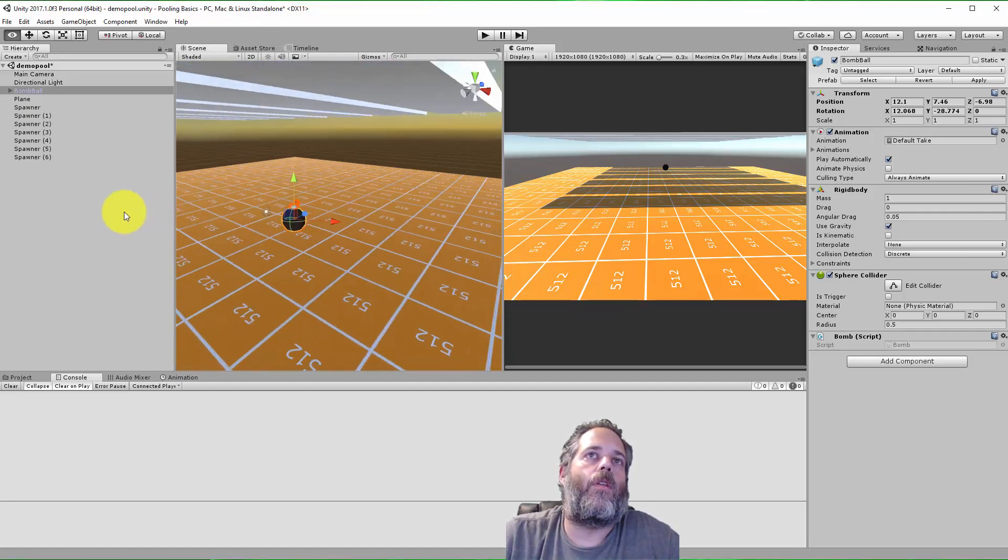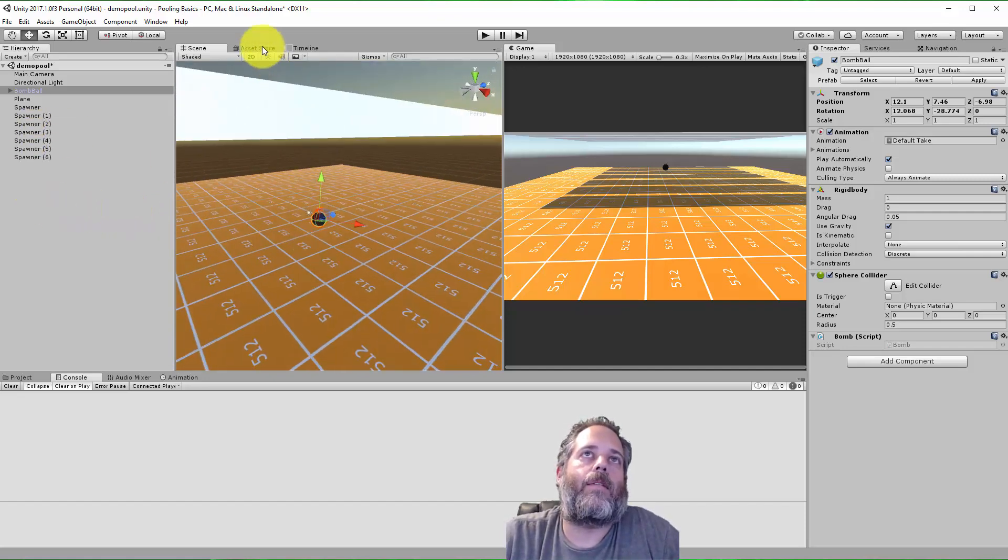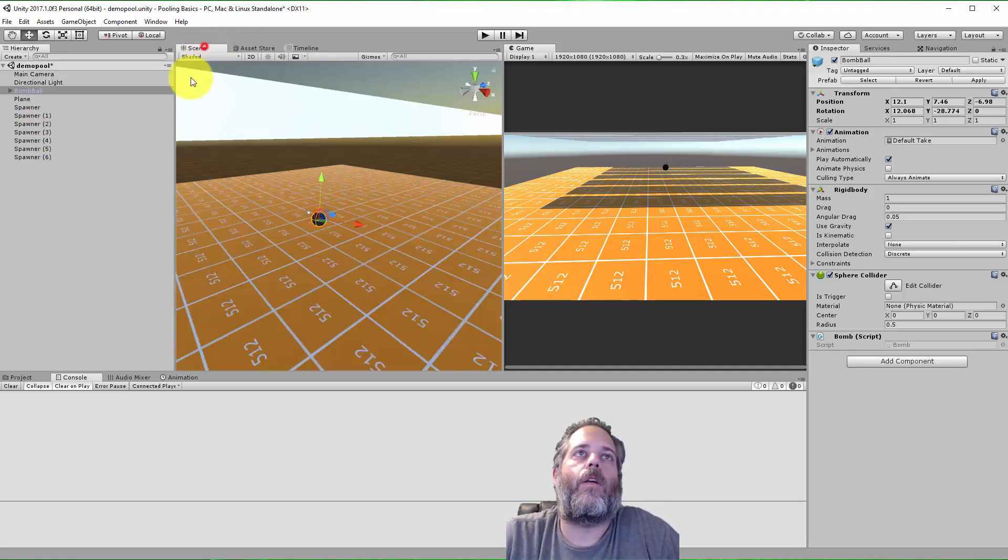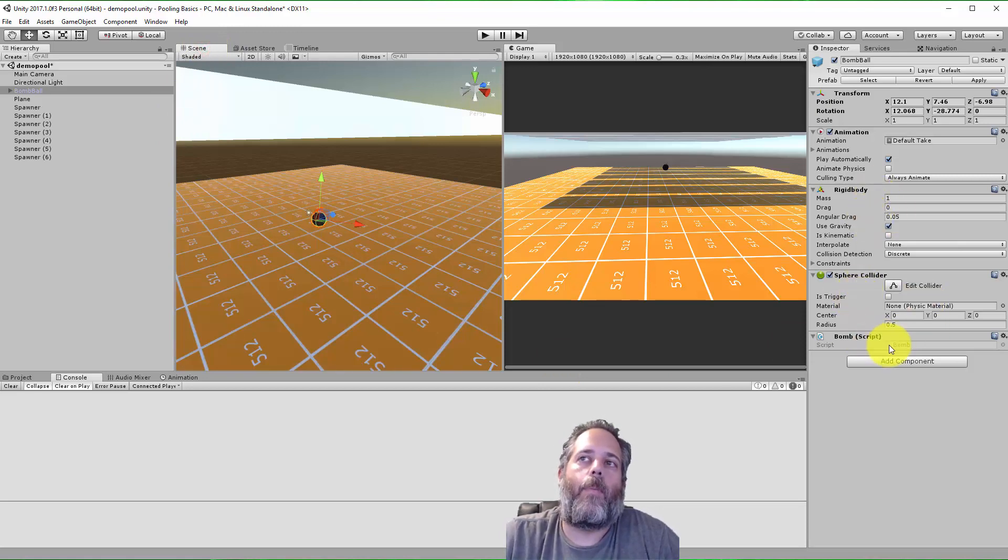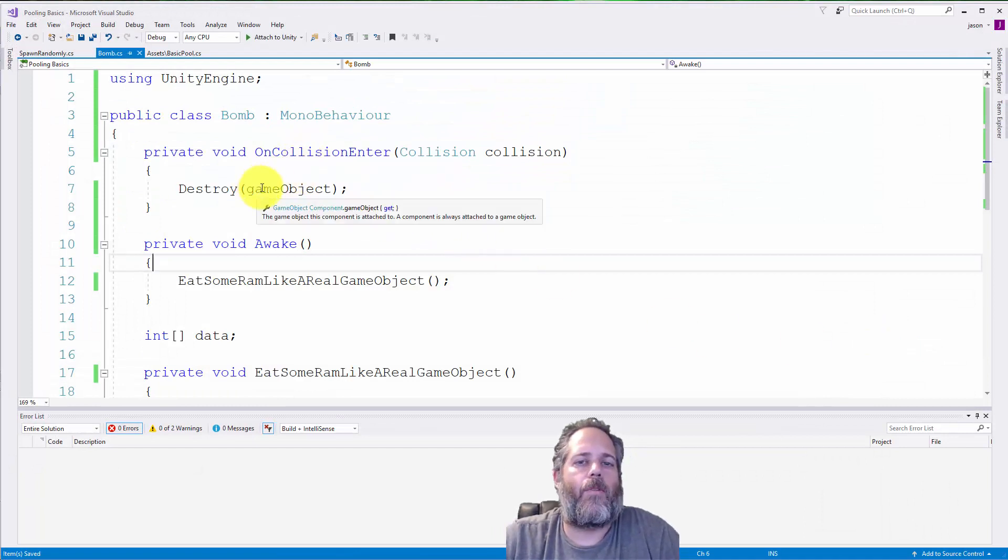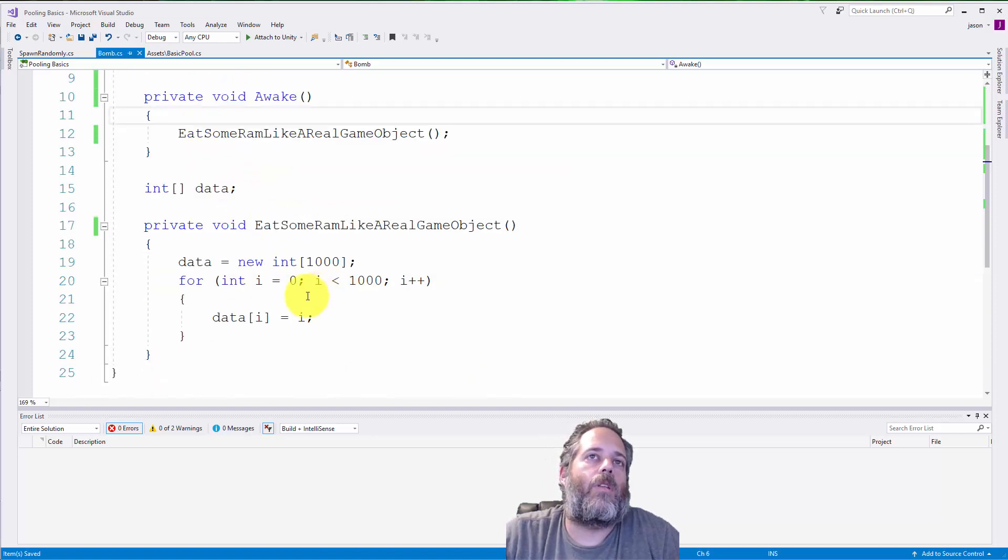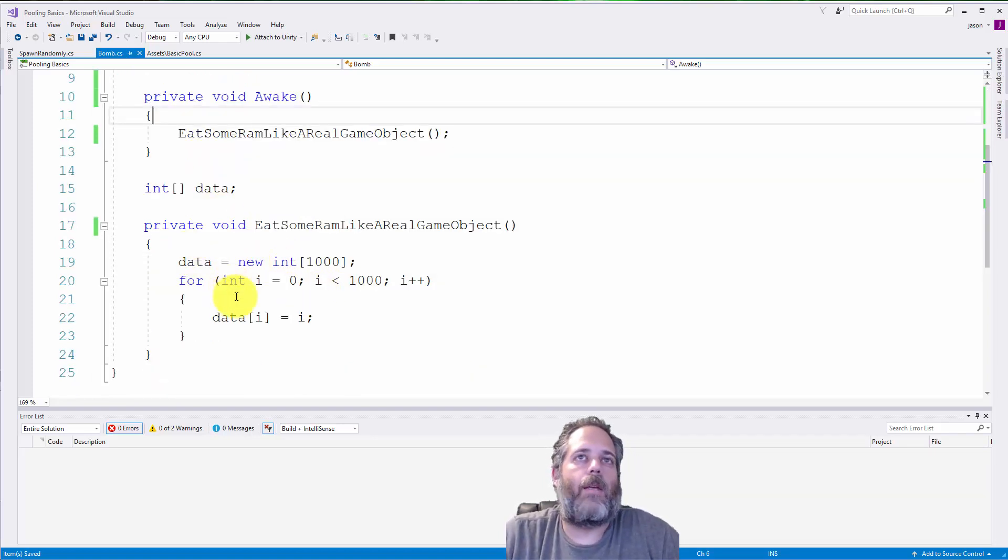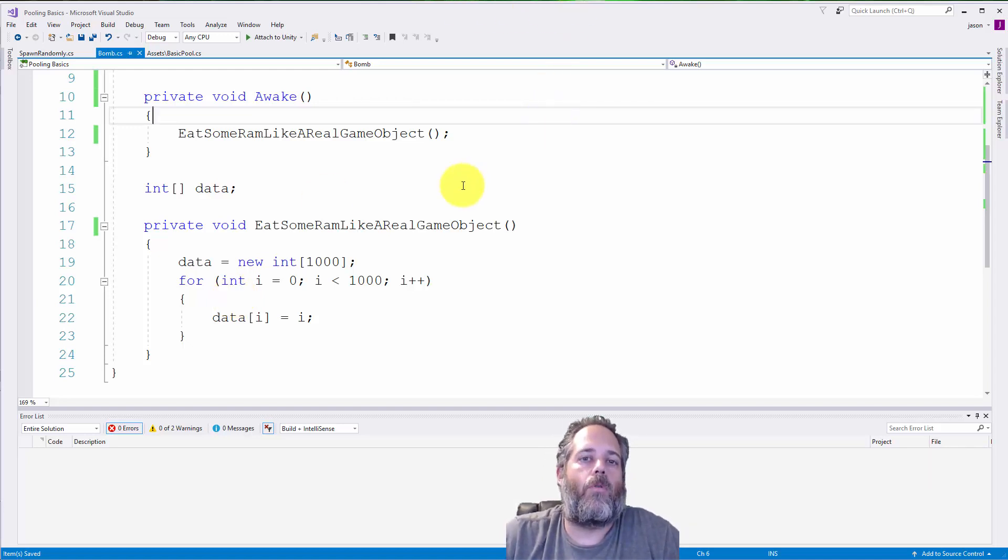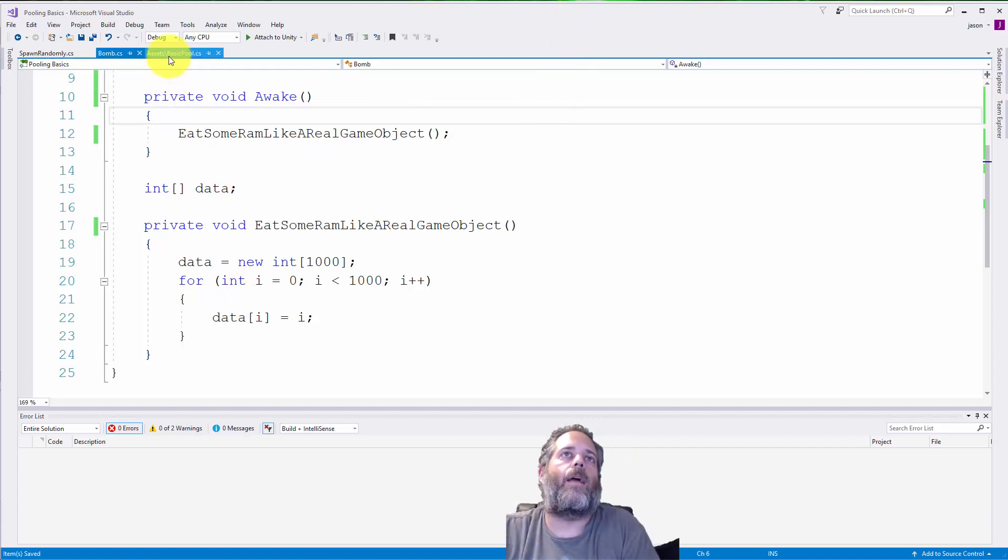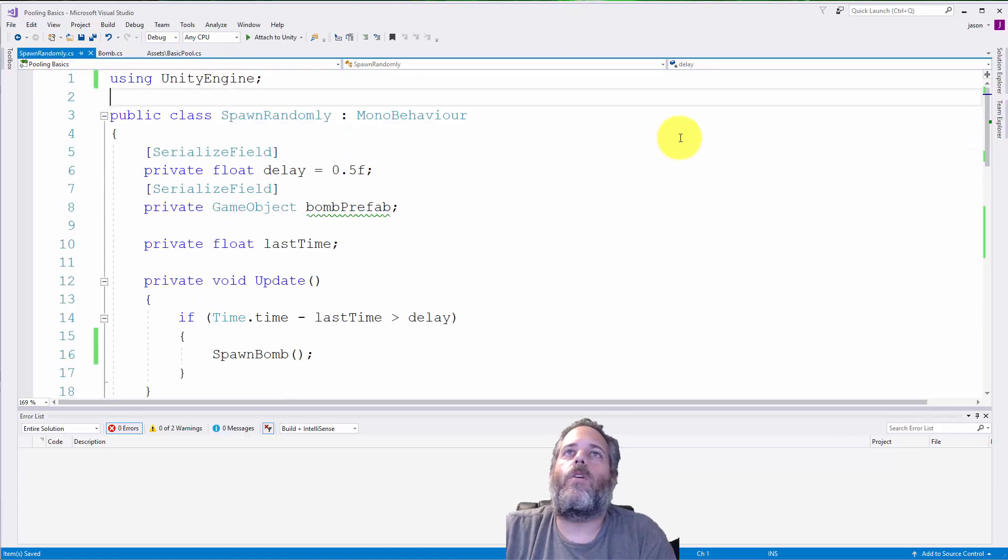For the demo here, I've got a bomb that I grabbed from the asset store from this ball pack that's free, and I've added a rigid body and a sphere collider, and then a bomb script. The point of the bomb script is to handle collisions, so when it hits the ground, it blows up. It just destroys itself. In the awake, I just allocate a little bit of memory here to simulate this being a slightly heavier object.